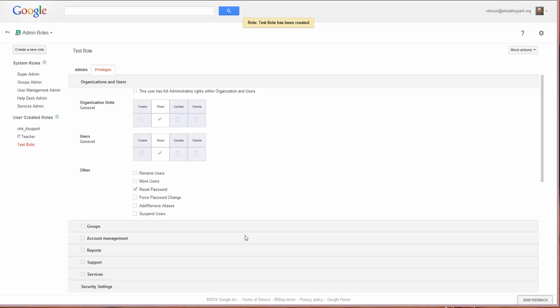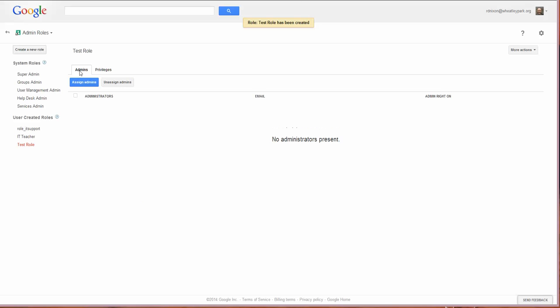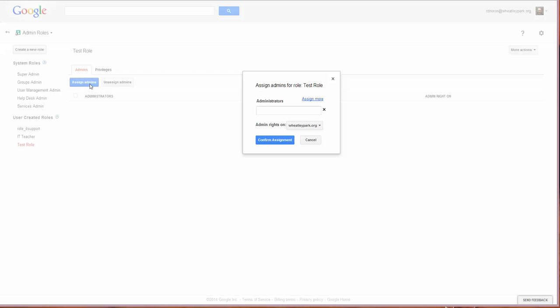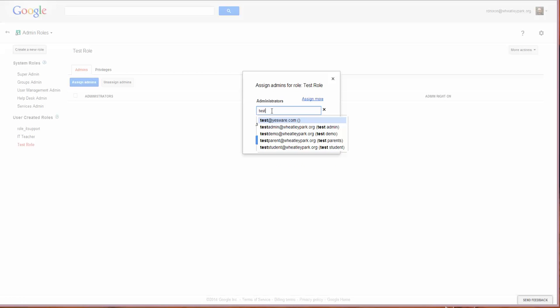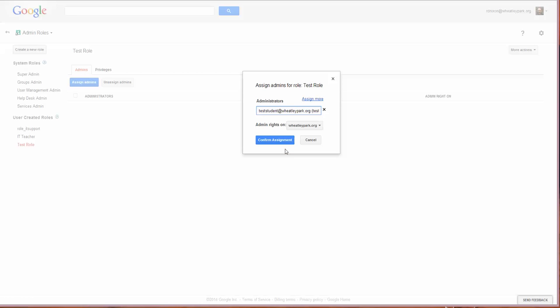At the moment we haven't actually given anybody that role at all. So I'm going to click on admins. These are the people who are going to have this role. I'm going to click on assign admins and I'm going to pick a test user I've got. You type in the username here and I've picked this test student account here.